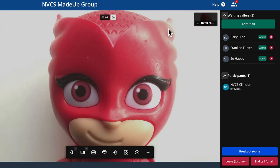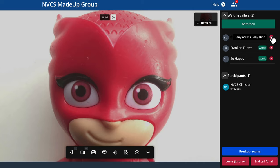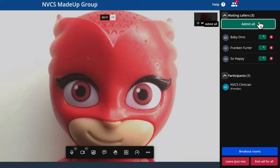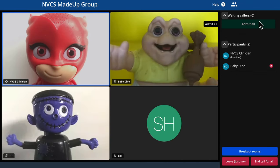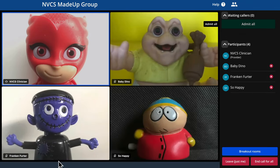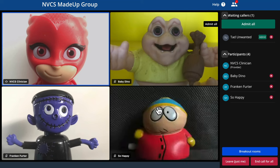Now I'm in, and before I let callers in from the lobby, I could create breakout rooms to use later — I'm not going to here. The lobby, showing my waiting callers, is now visible to the right. I could omit individuals, drop individuals, or let everyone in. Should callers arrive after that, you'll also see them appear in the lobby.